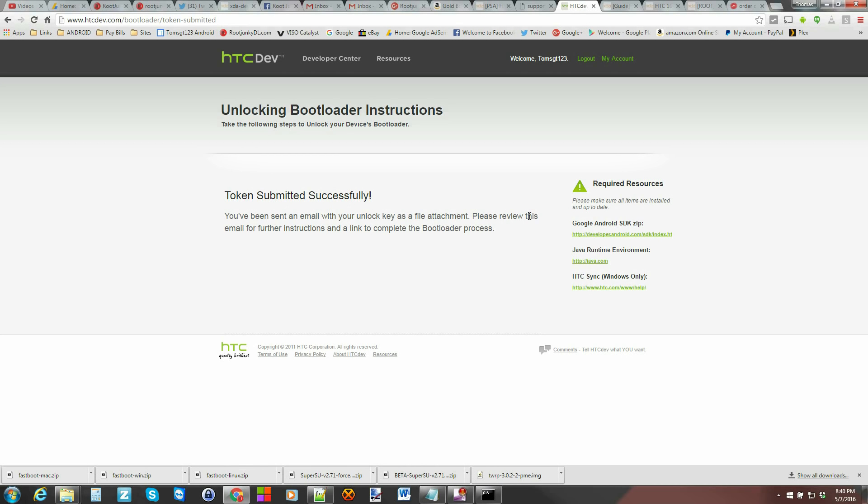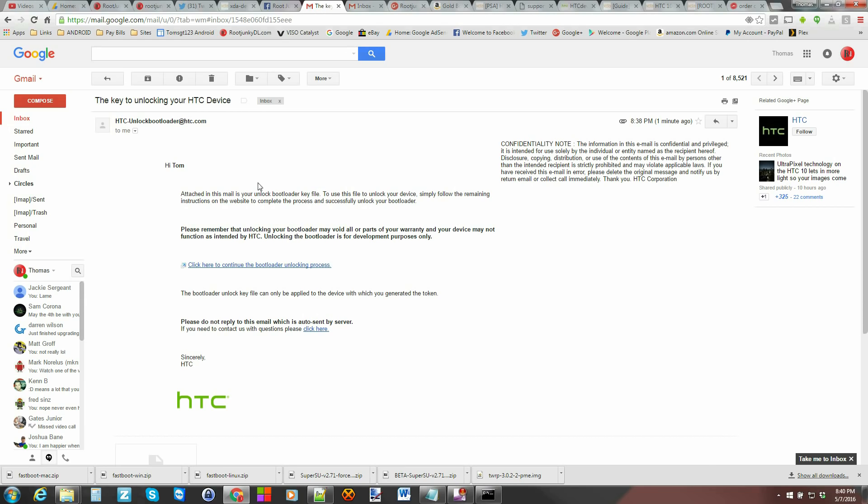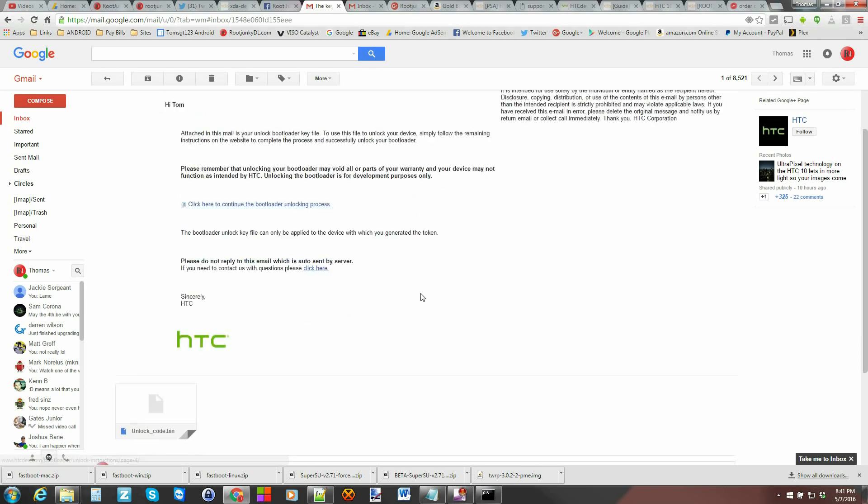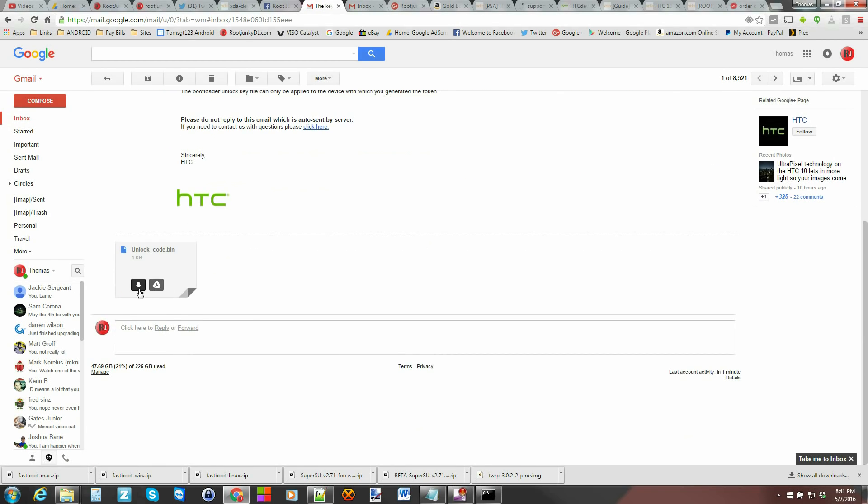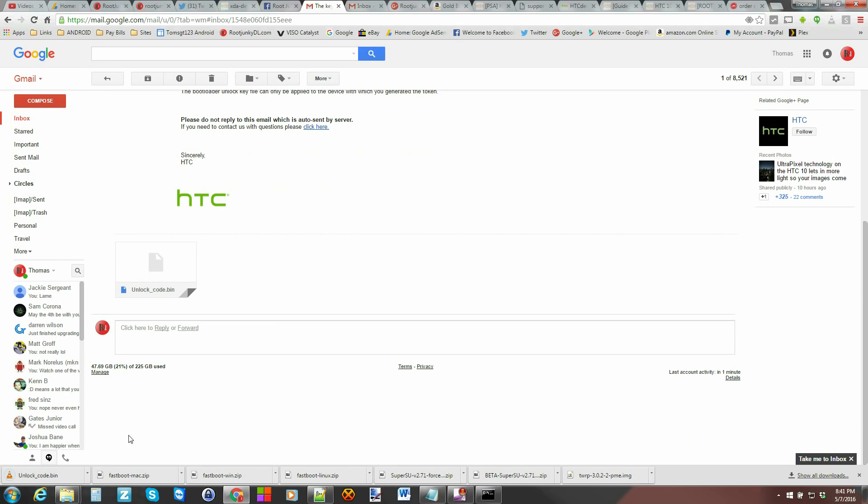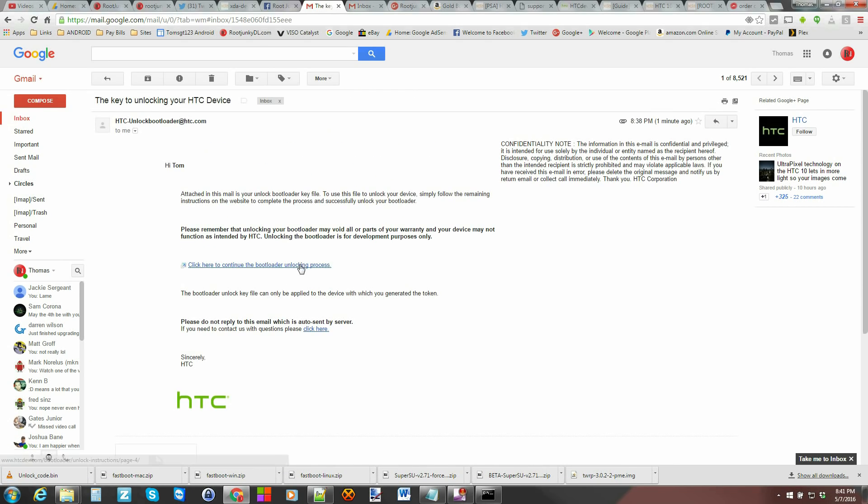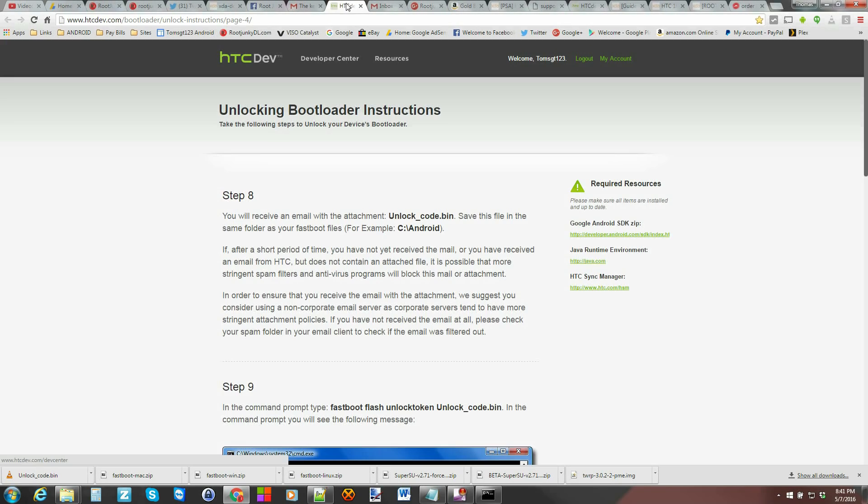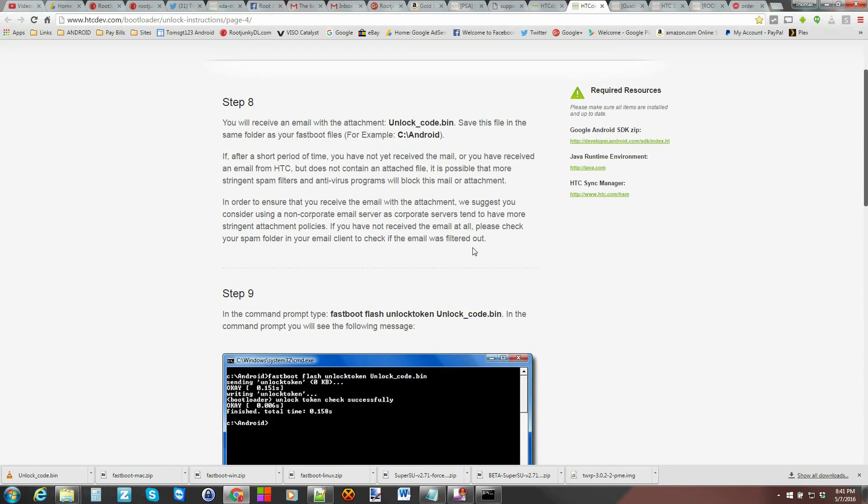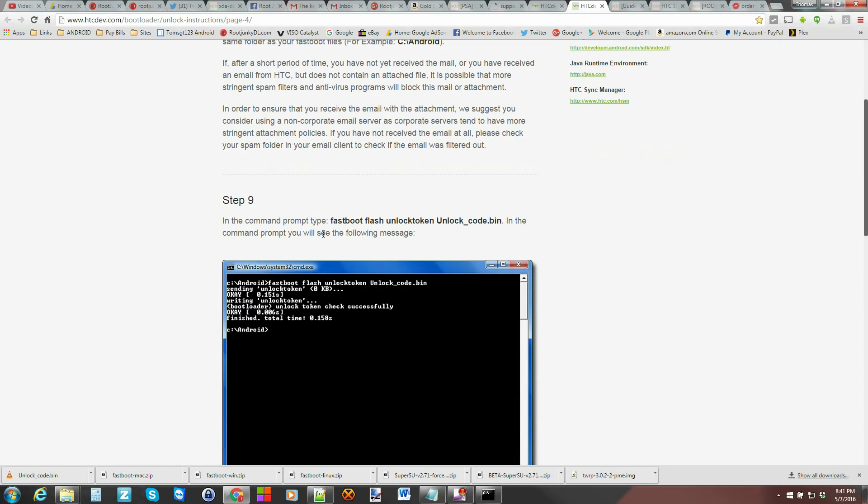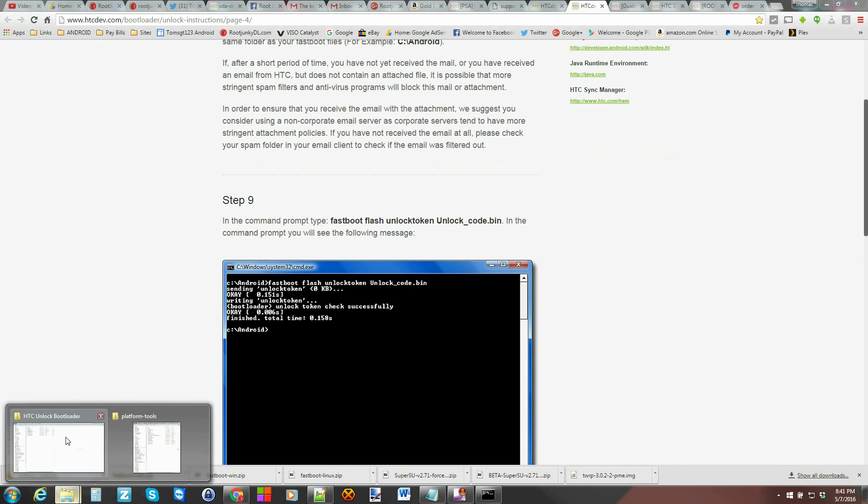Please view this email for further instructions and completing the process for your bootloader. So let me go into my email. Alright. So here we go. This is the email with the click here to continue bootloader unlock process. There is a unlock bin. So I'm going to go ahead and download that right there. Unlock code bin. And let's click on this to finish the process up. So here we go. Final steps. You will receive this email. And here is what you need to do. Which is interesting. So we're still in download mode. Let me go ahead and pull that file.